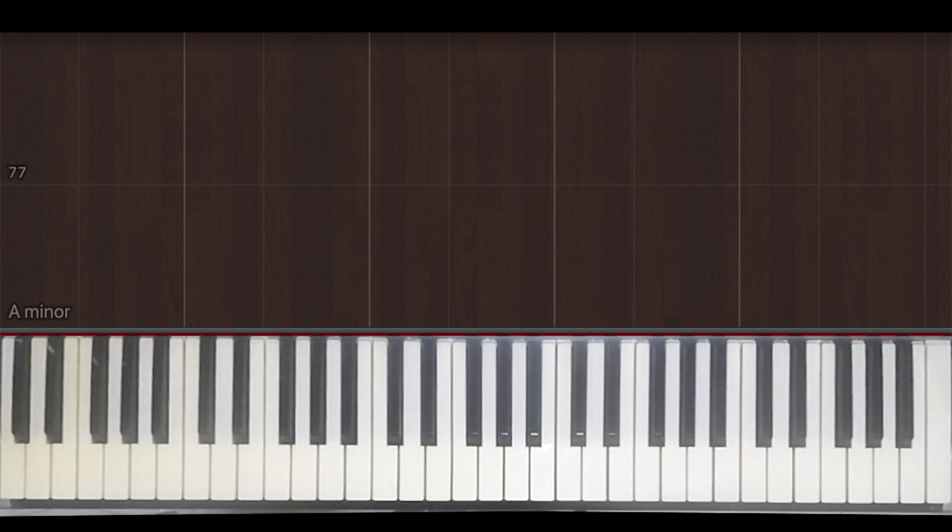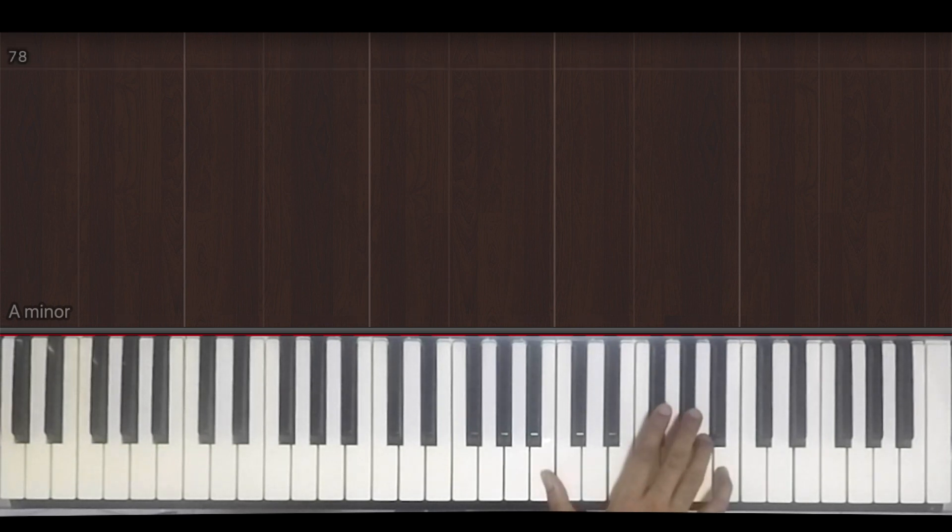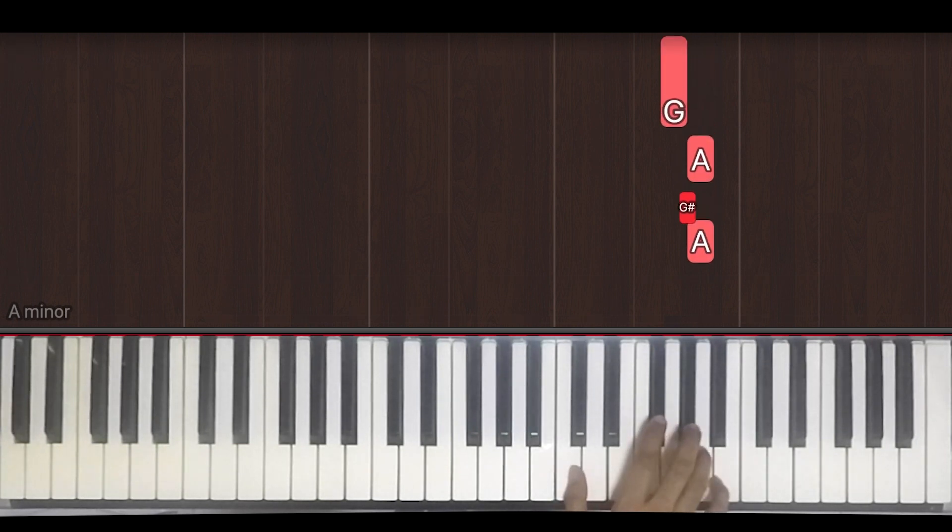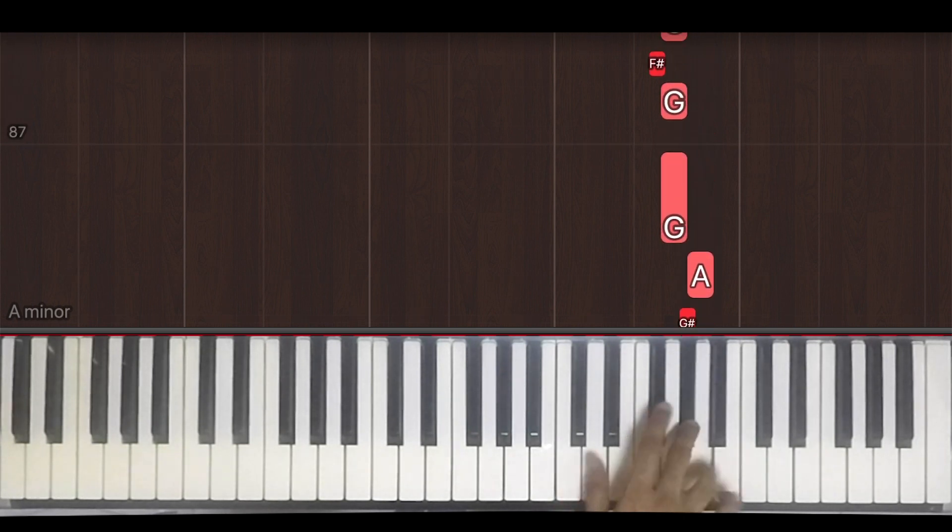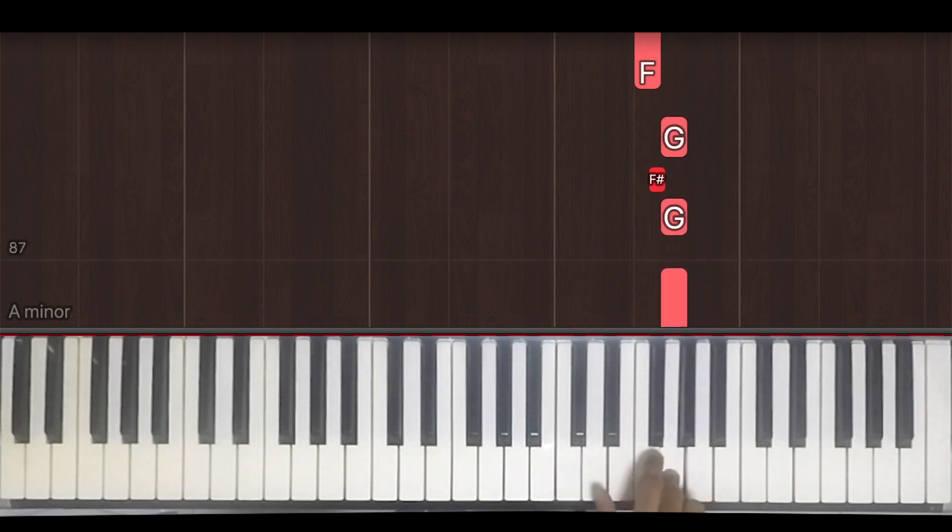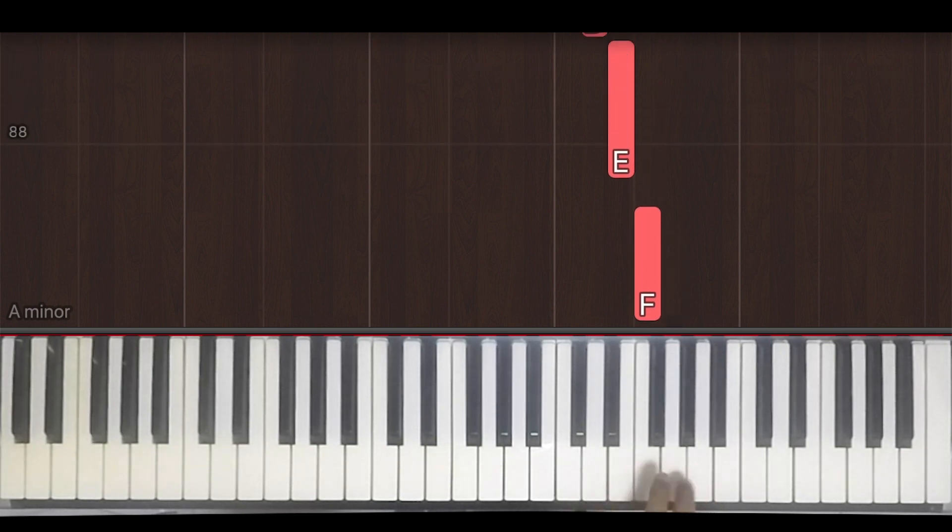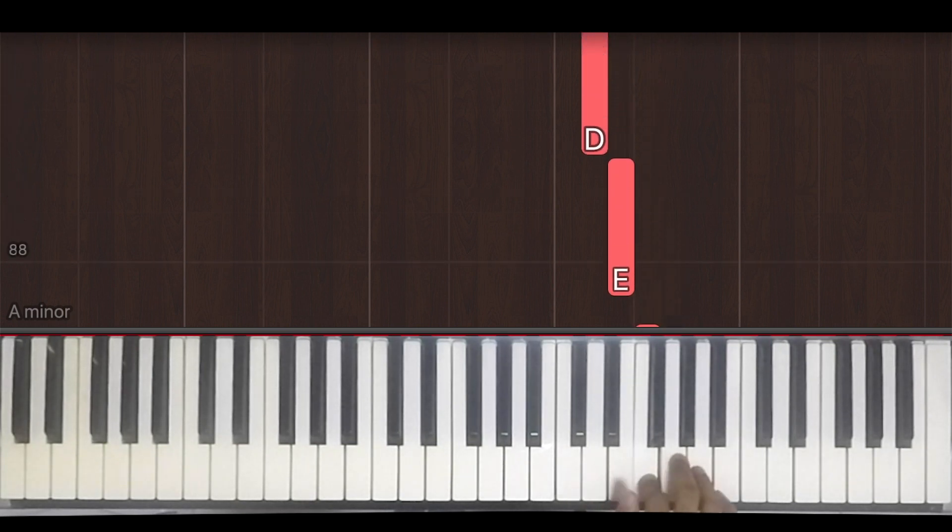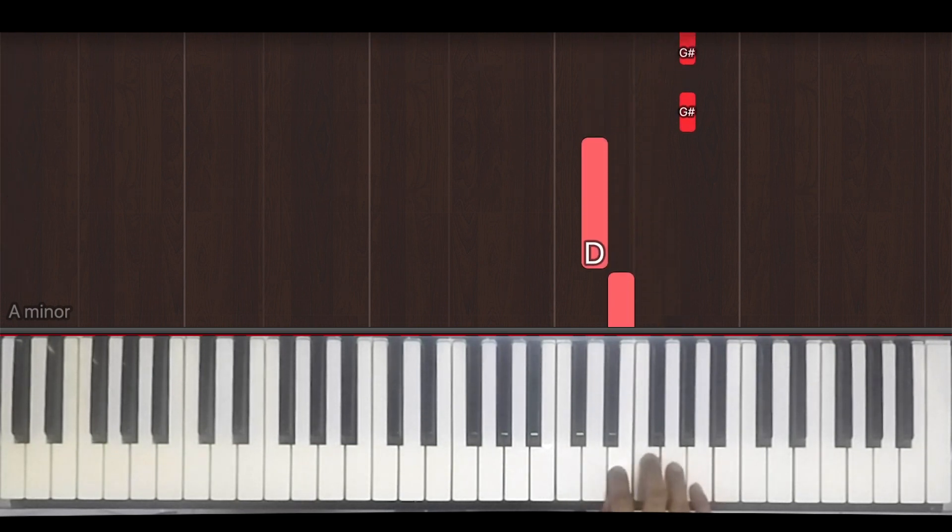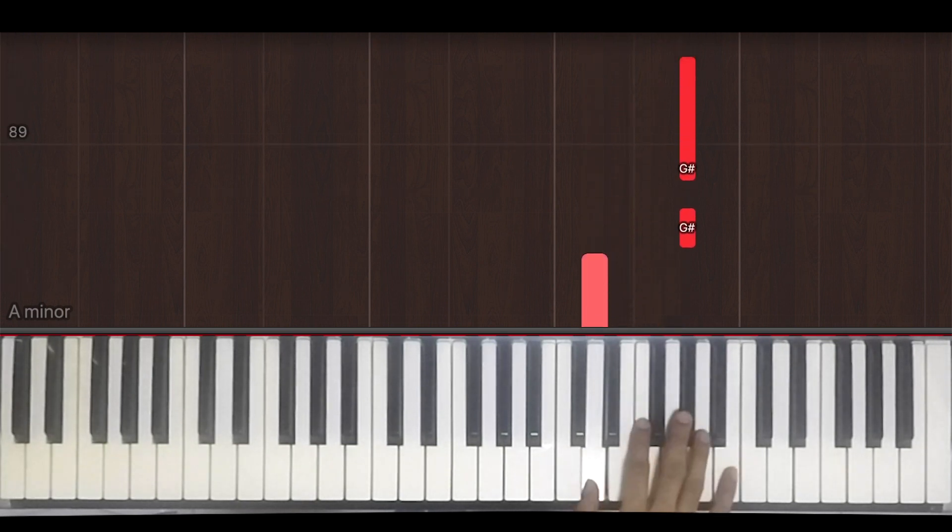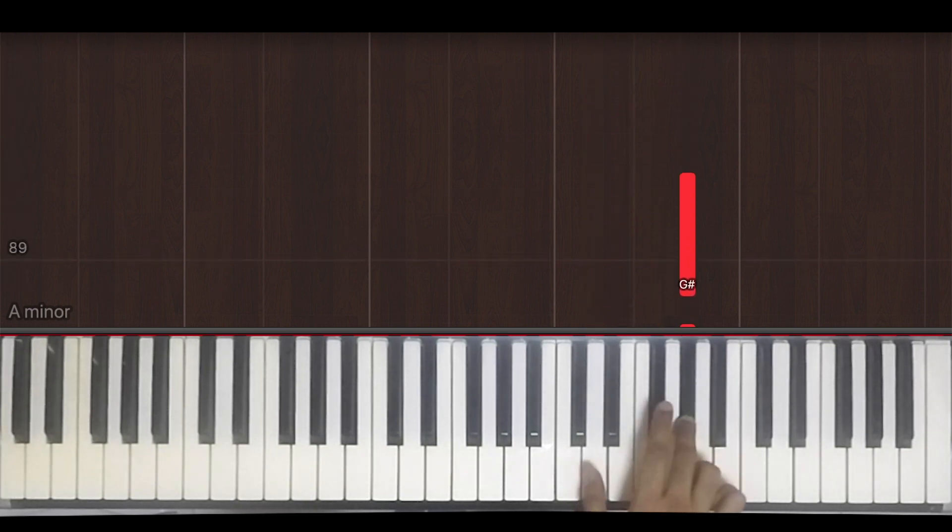Okay, then we have one, two, triplet, one, two, triplet, one, two, three, four, one, two, three, four.